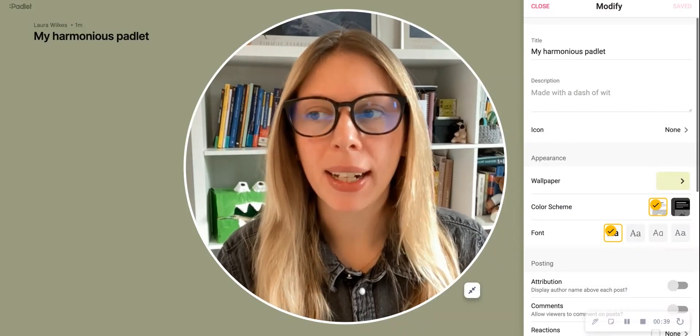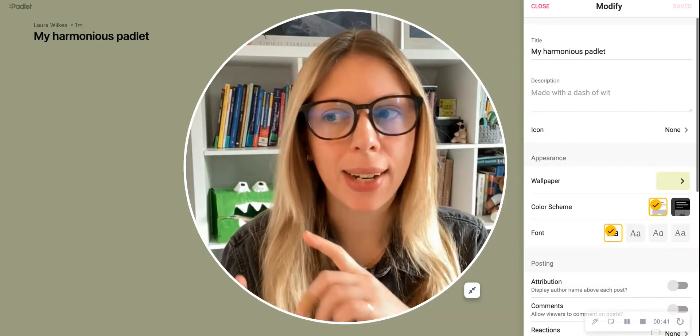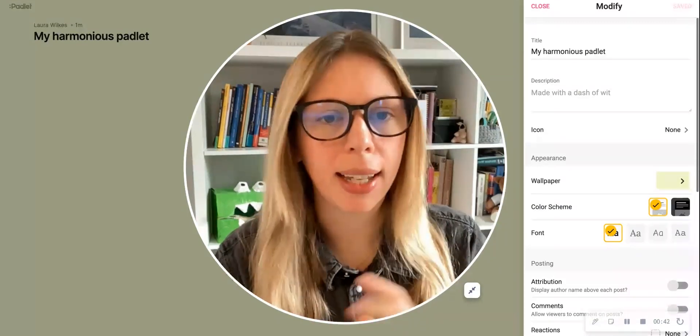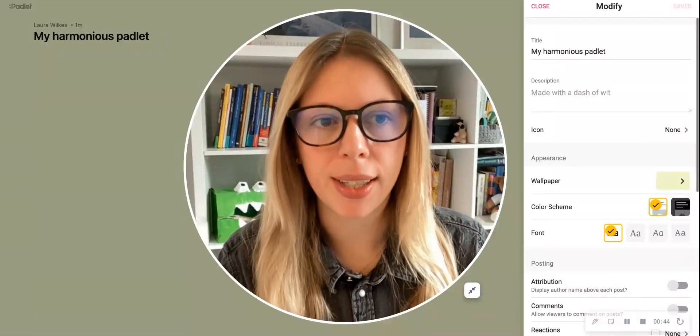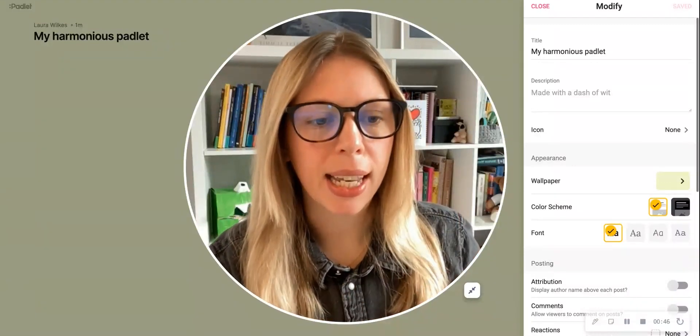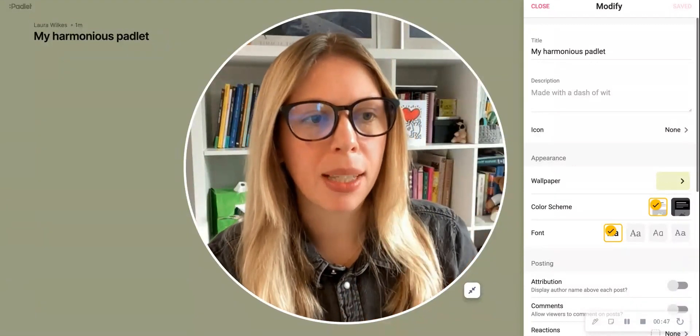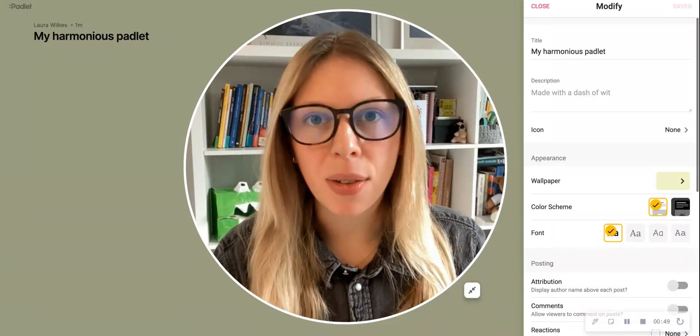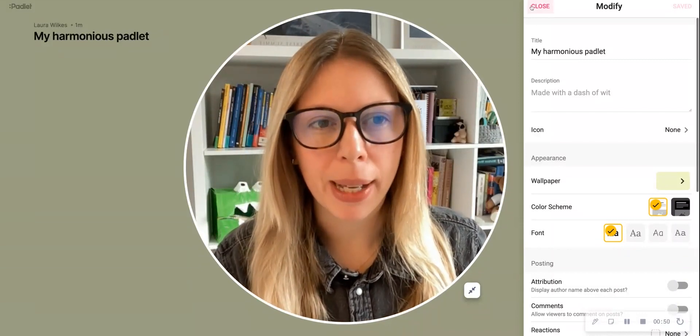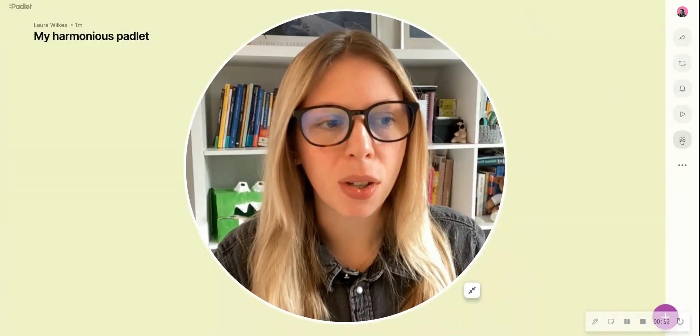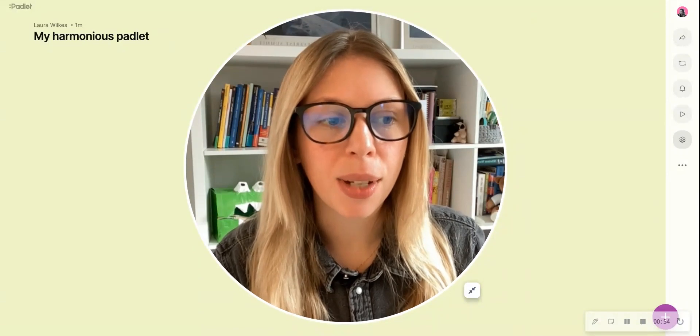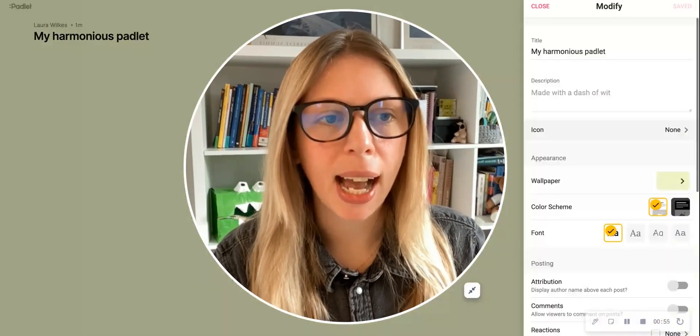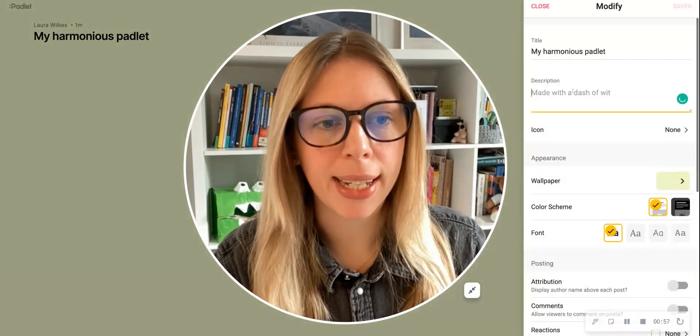So here's the start of my Padlet board. You can see it's automatically generated a title and a color scheme, but I want to change these things. The menu in the side here will enable me to make those changes. If this menu doesn't appear automatically, then you can simply use the cog icon here to click and open up these options and start editing.